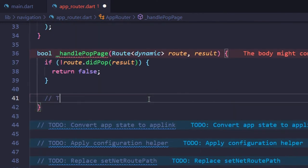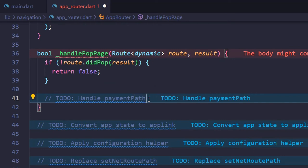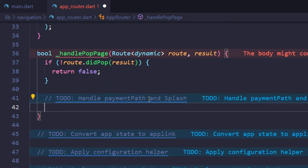If the route pop succeeds, this checks the different routes and triggers the appropriate state changes.